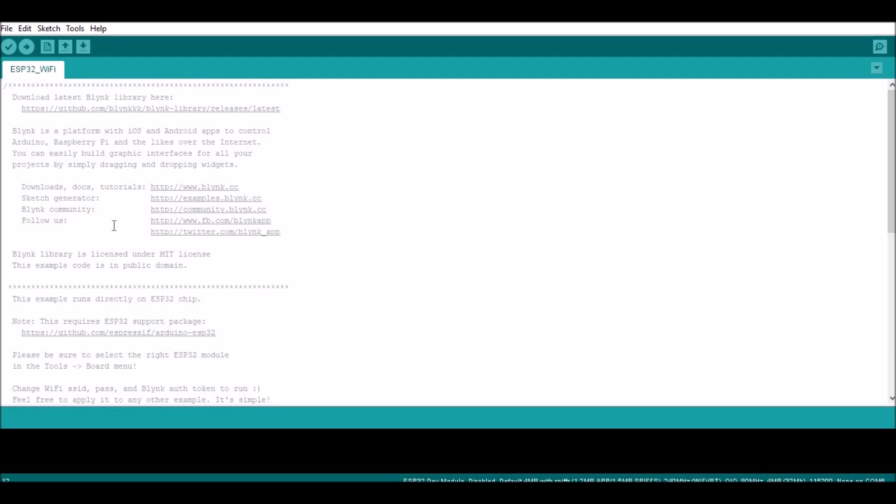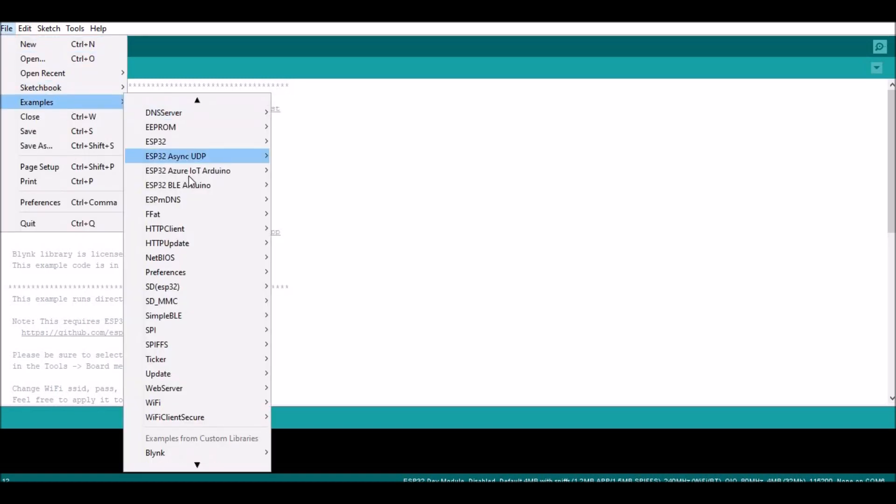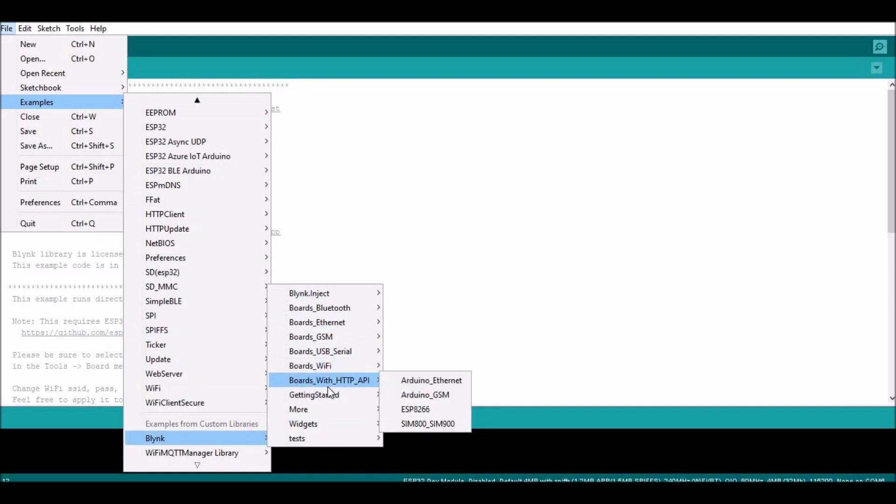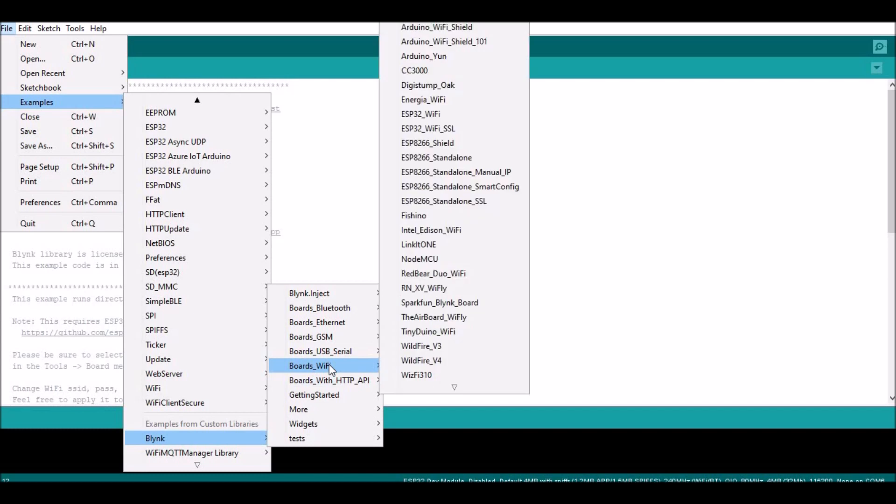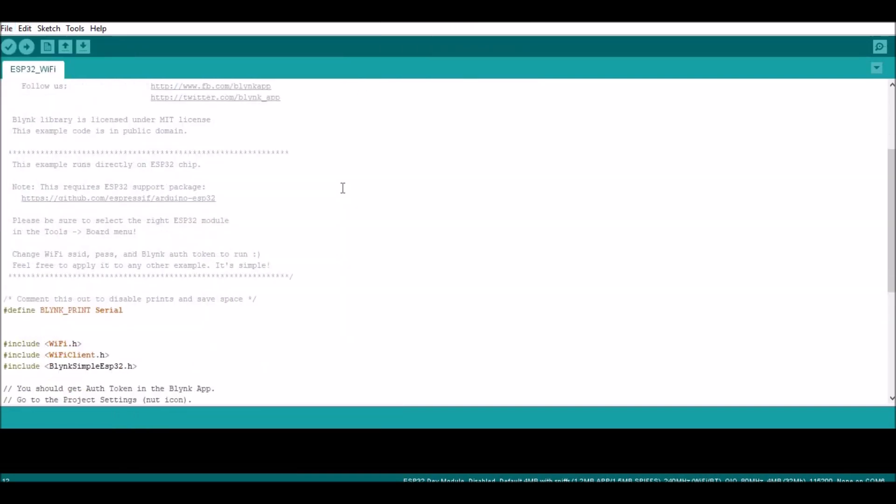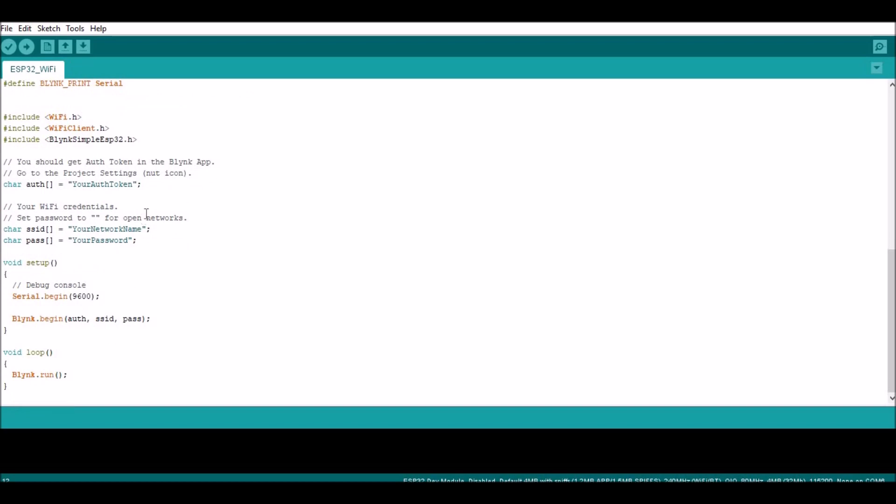Now in regards to the code, you're not really going to write anything. You're just going to upload the example provided by the Blink library, which you can get from GitHub. Just go to your example, go under Blink. Now choose your board. Go to boards Wi-Fi and we're using the ESP32, which is this file I have opened here. Once you fill it up, all you need to do is fill in your token code. This is provided once you register in the Blink app and you make a project. They will send you a token number on your email. You use that same number and copy and paste it here. Then you put your SSID, your network name and your password, and then you should be all set.